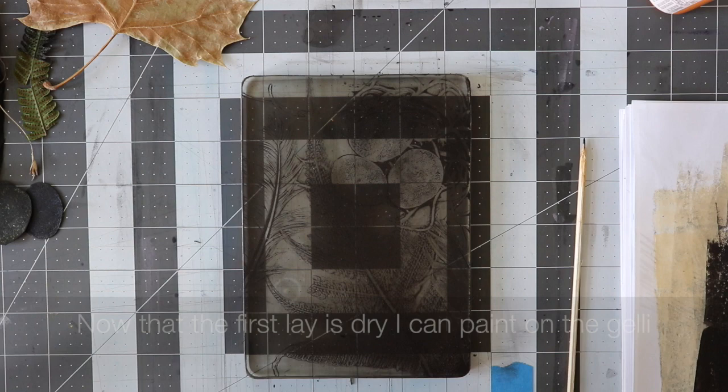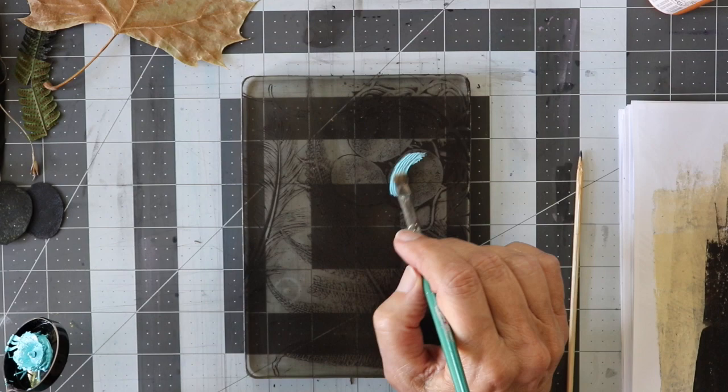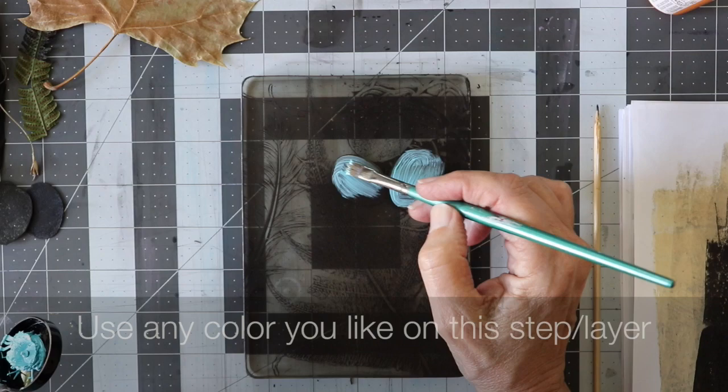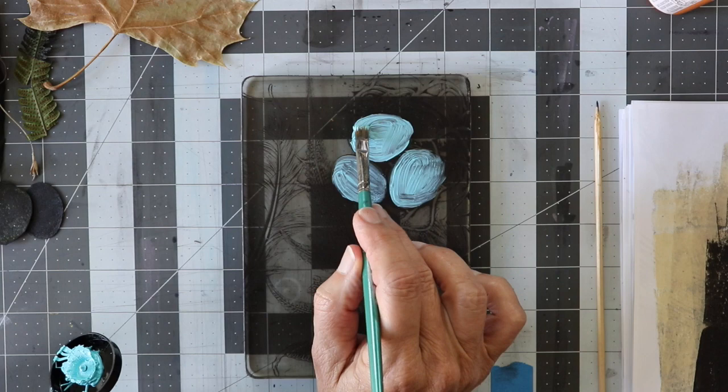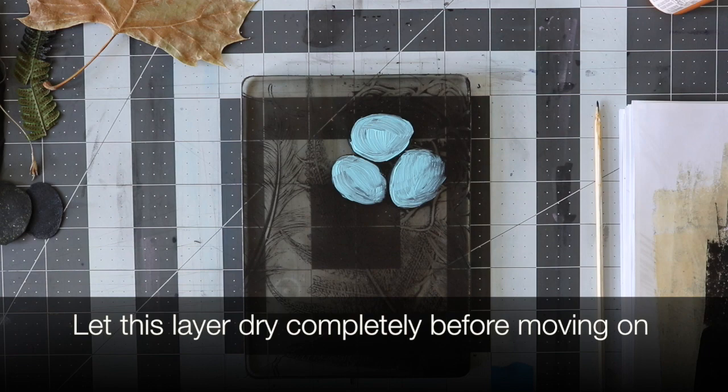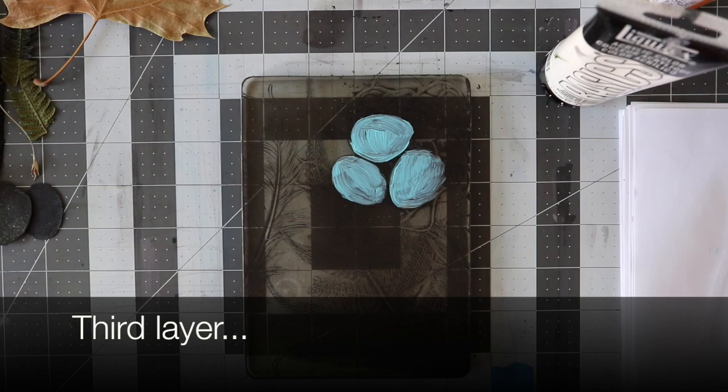Now that the first layer is dry, I can paint directly on the jelly. I'm using blue acrylic paint to color the eggs, and I'm going to let that layer dry.